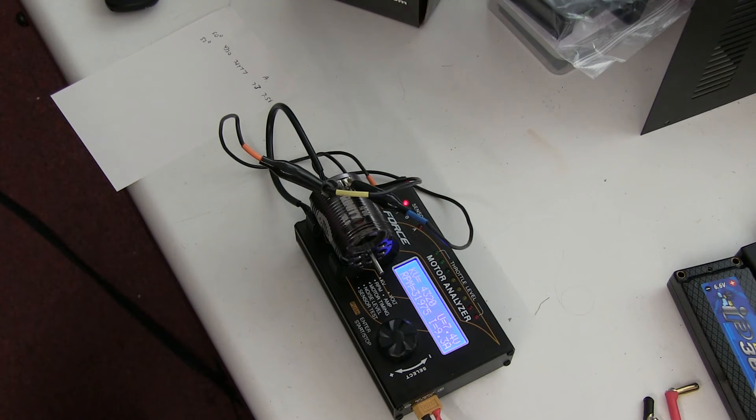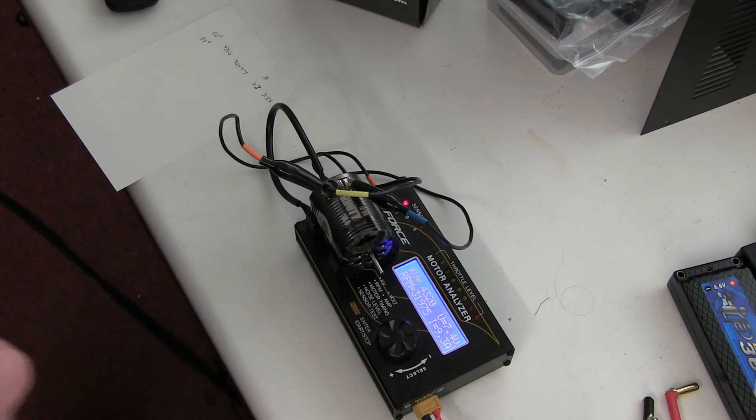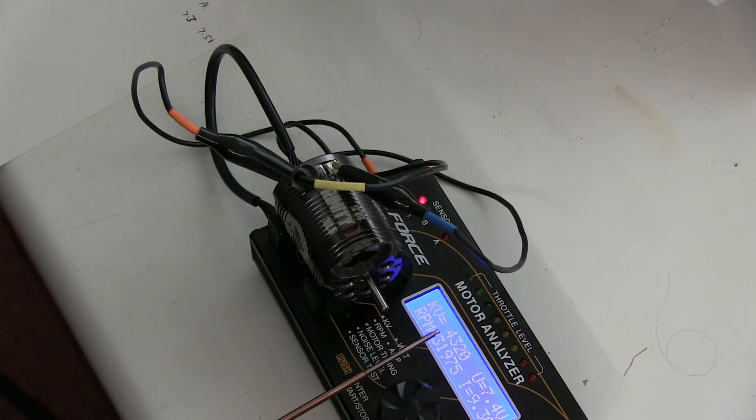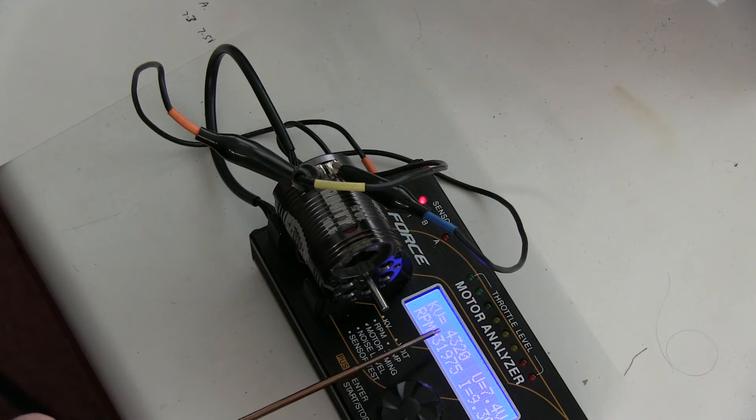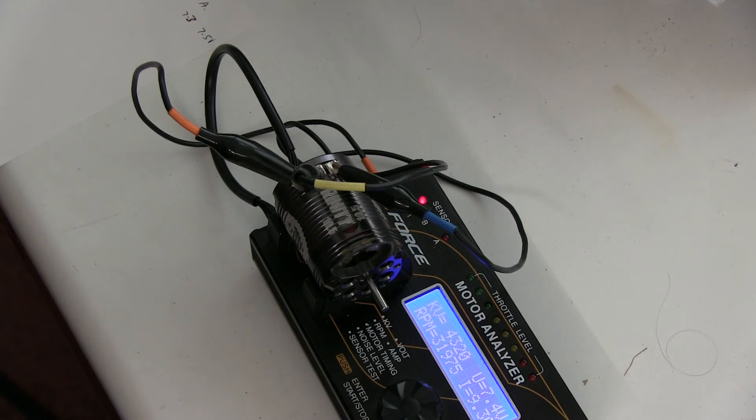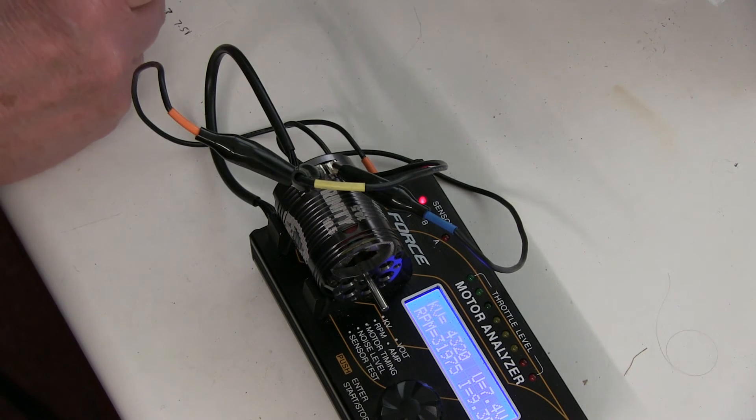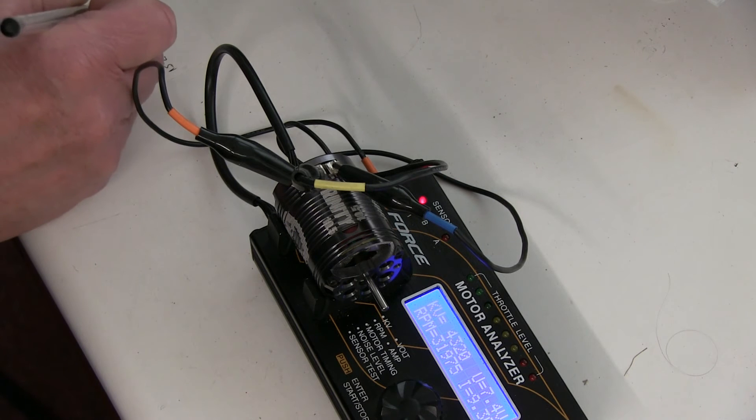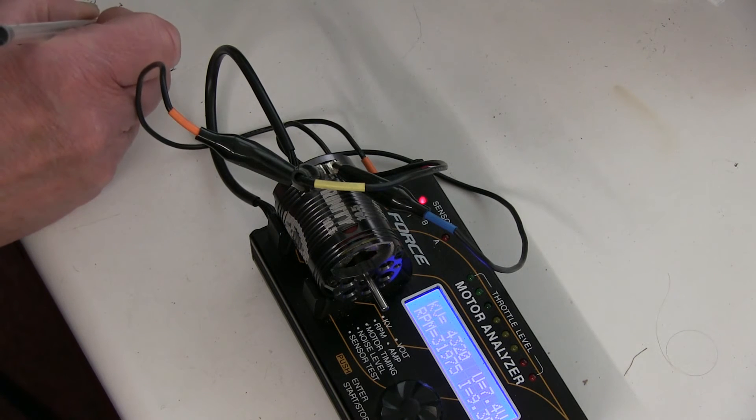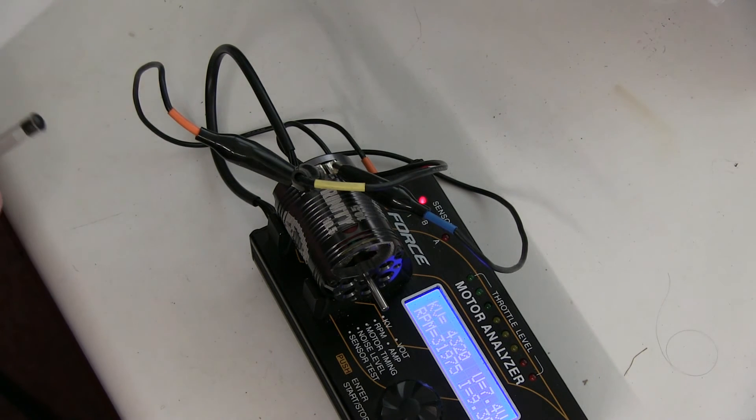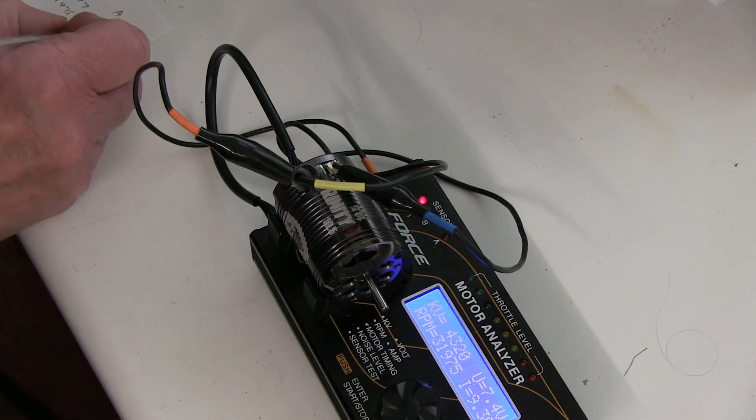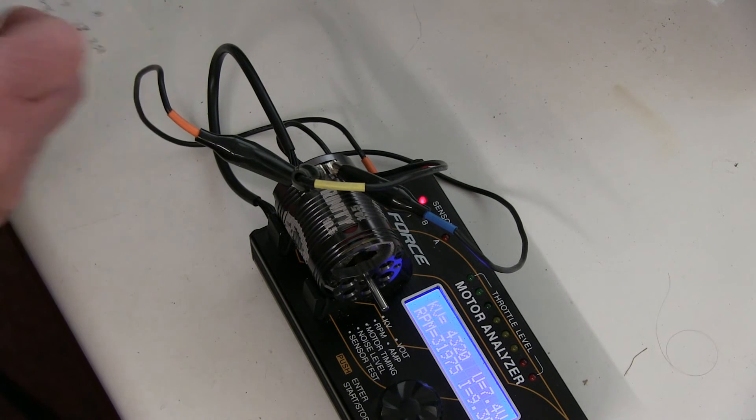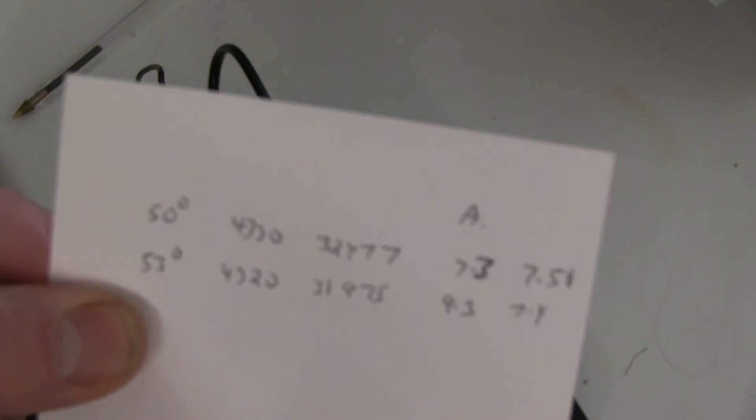You can see the current's jumped quite a lot—it's now 9.3 amps. We've hardly, in fact the KV hasn't gone up at all, 4320. The revs have actually gone down as well.